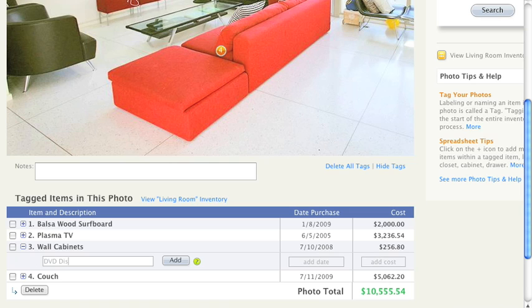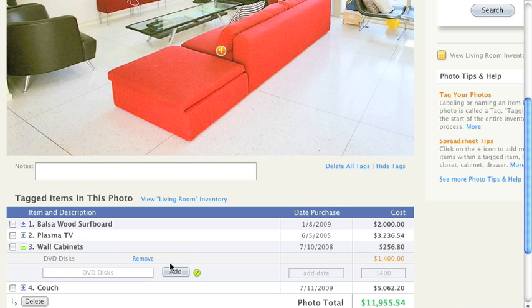Let's name this item. In the cabinet we have 75 discs, so we'll give it a price of $1,400. Now you can see the expansion arrow has turned green. This is an indicator of items within a tag.